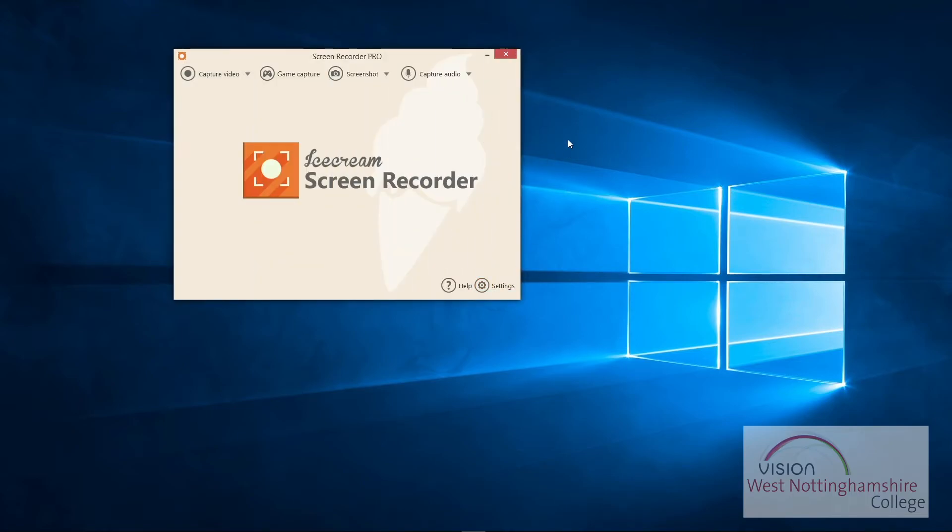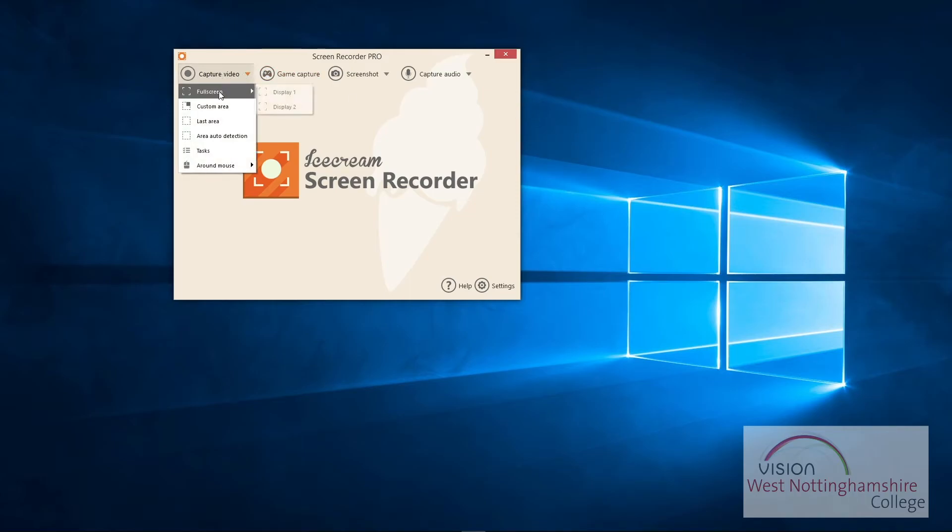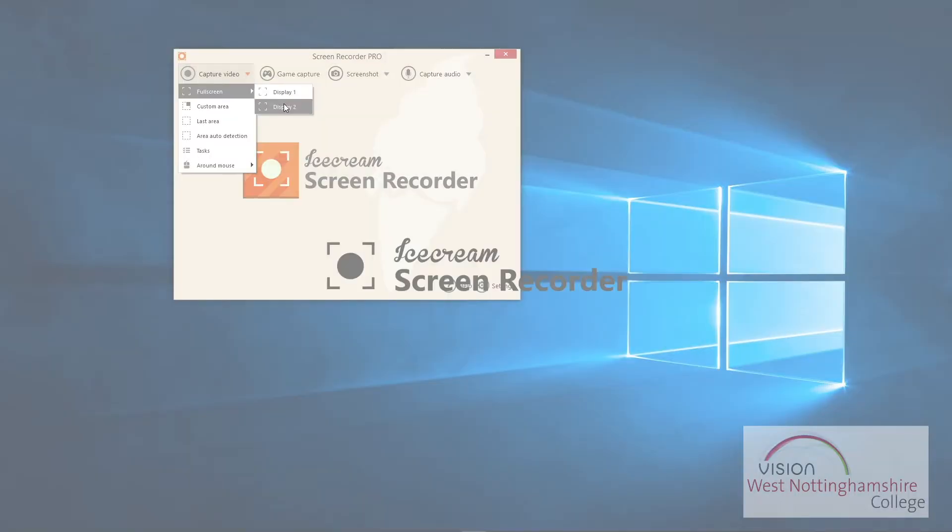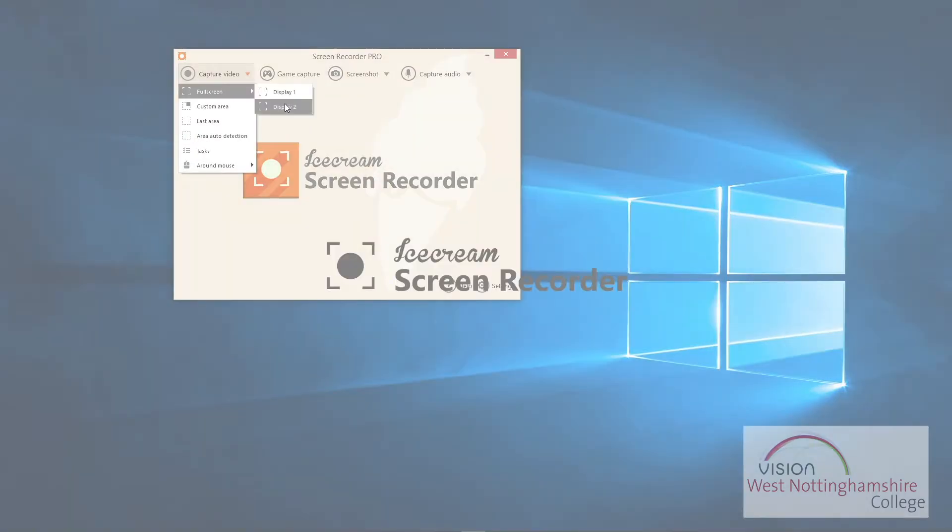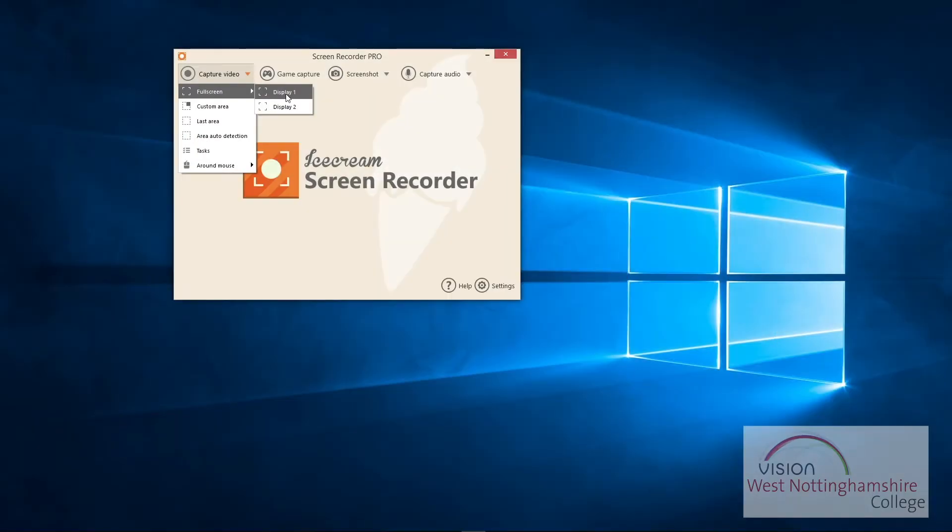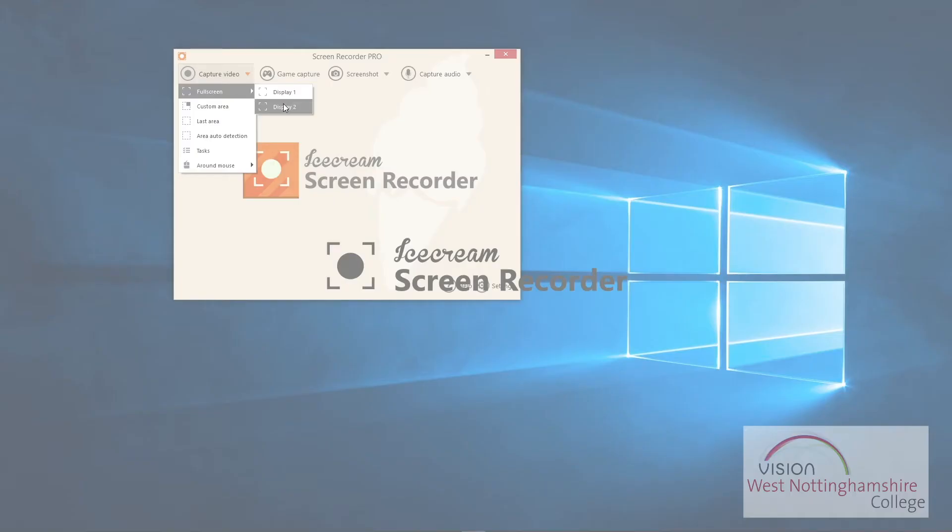So at the top here, you've got capture video. So you can capture, you probably can't see, I've got two screens, and what it does, it highlights a screen you want to record. So if you want to just record a whole screen, so if you've got two screens or your laptop's plugged into a screen, you might want to choose your screen, the main screen to record, and your laptop could use to hold all the information you're going to pull onto it.